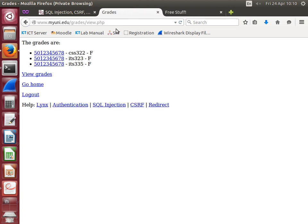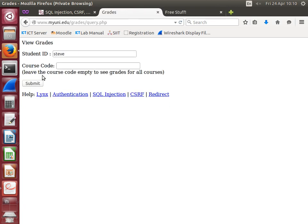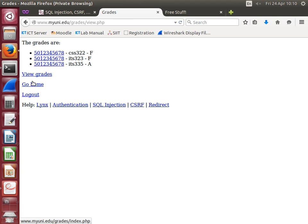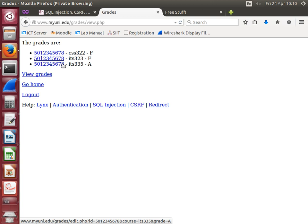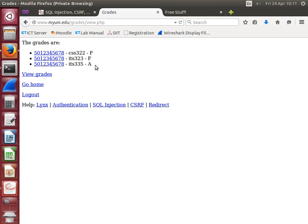Now I better go back to marking. I need to finish grading, so I go back to grading and just check and view the grades. What's happened? This student now has an A for ITS 335.